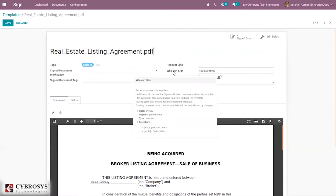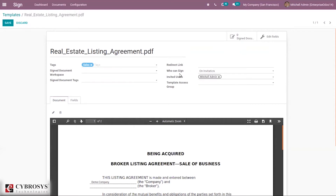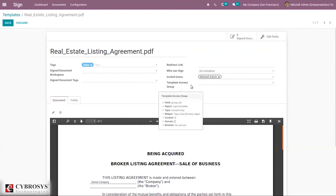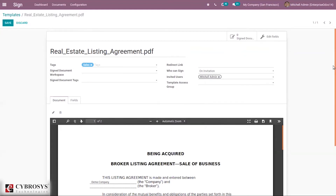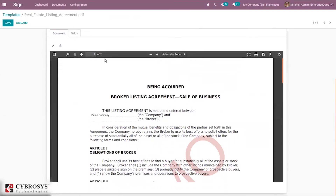You can set who can sign — it can be done by all users or on invitation (invited users). We can set invited users for this template; you can see one is already set. Then, you can see Template Access Group — for a particular group, we can restrict access to this template. We can also send the document for this template.